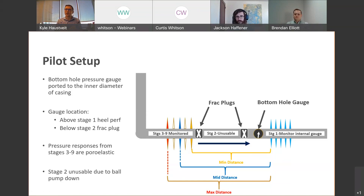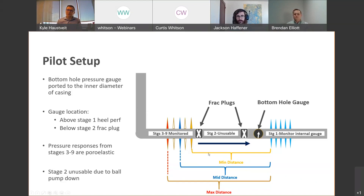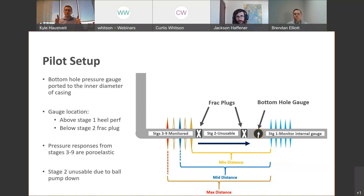Stage two couldn't be used for measuring this stress shadow poroelastic response because pumping the ball down to seat the frac plug induced a pressure transient at the toe gauge. So the data we'll look at are from stages three through nine. Think of driving nails into a board — drive too many too close and the rock starts to split differently. We're measuring how much force these fractures create in the far field at different distances, solving it three ways for three assumed distances.